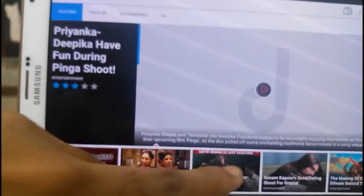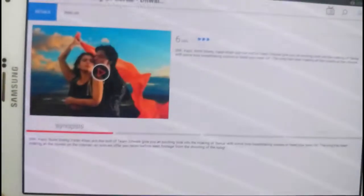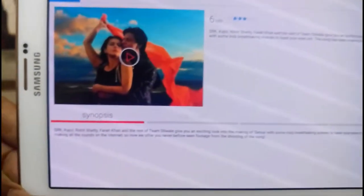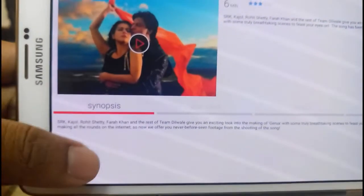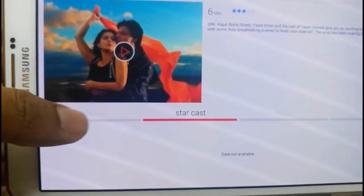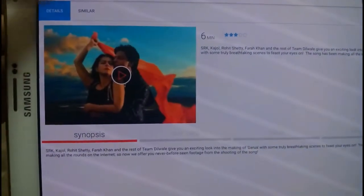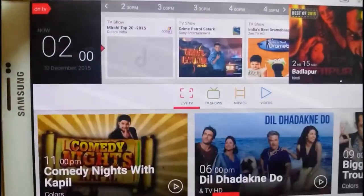Here is the list of videos available in this app. You can tap on a video and check the description of that video along with its rating.